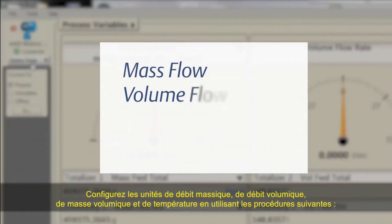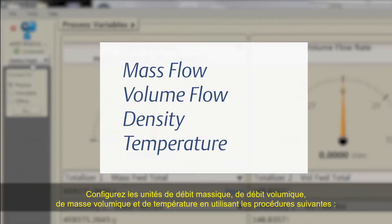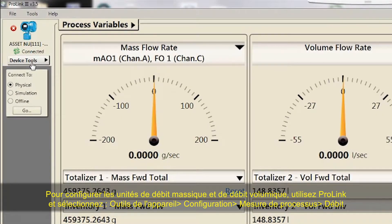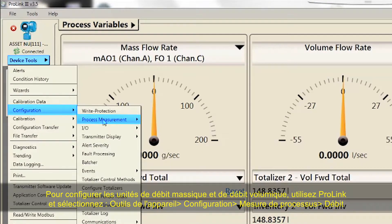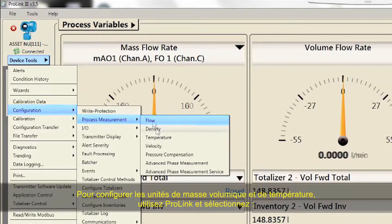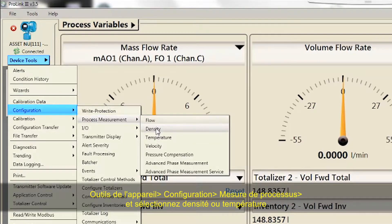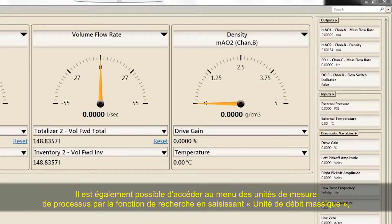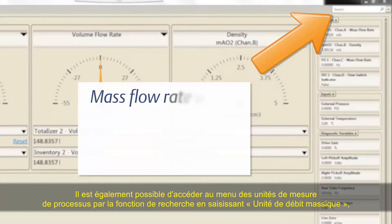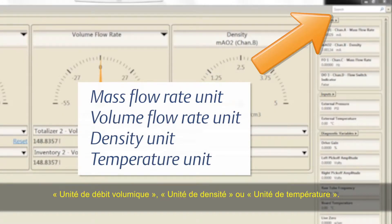Configure the units for mass flow, volume flow, density, and temperature using the following procedures. For configuring mass and volume flow units, use ProLink and select Device Tools > Configuration > Process Measurement > Flow. For configuring density and temperature units, select Device Tools > Configuration > Process Measurement and select Density or Temperature. These menus can also be accessed via the search function by typing Mass Flow Rate Unit, Volume Flow Rate Unit, Density Unit, or Temperature Unit.